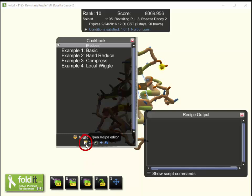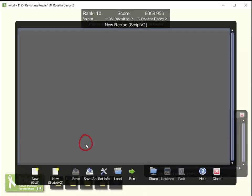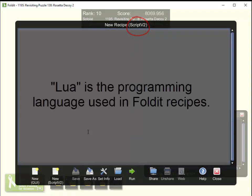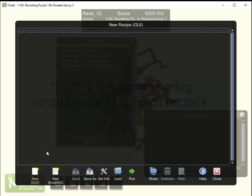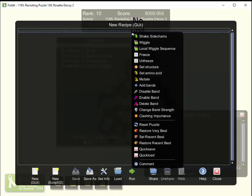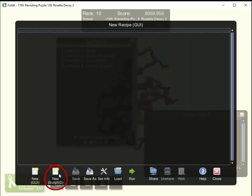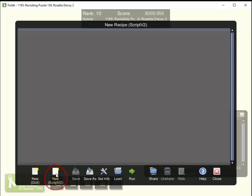To get started, we'll open the Foldit Cookbook and click on this notepad icon to open the recipe editor. That gives us a blank screen. You want to check up here at the top that it says Script V2 — that's for scripts written in the Lua programming language. It may also say GUI at the top; those are the older GUI scripts that rely on a fixed set of commands. That's not what we'll be talking about today. If it says GUI, all you have to do is click New Script V2 down here at the bottom.